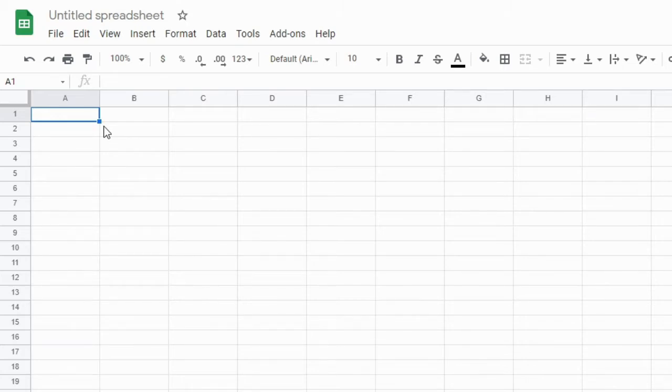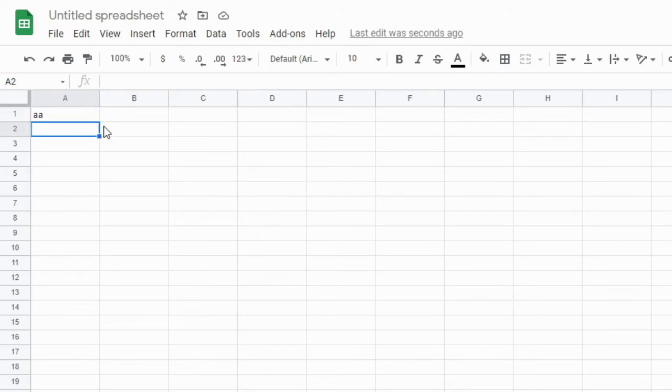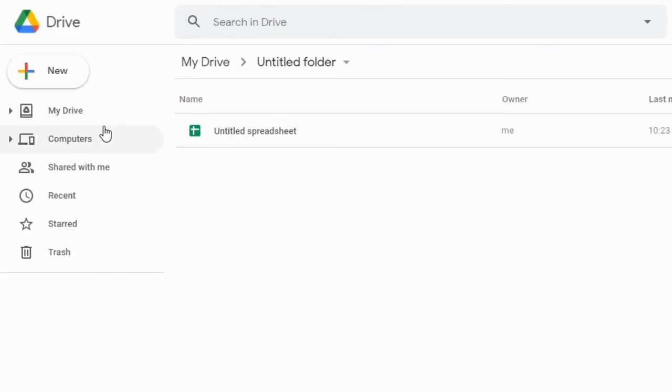it will save the file. It is saved to Google Drive. Now I'm going back to Google Drive, and you can see that the Untitled Spreadsheet has been created.